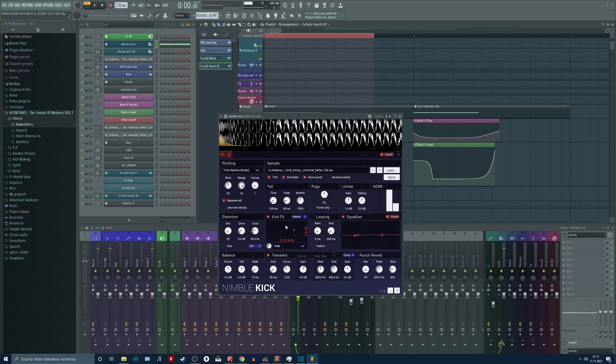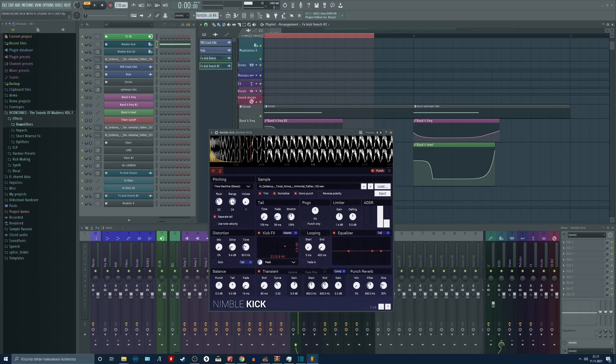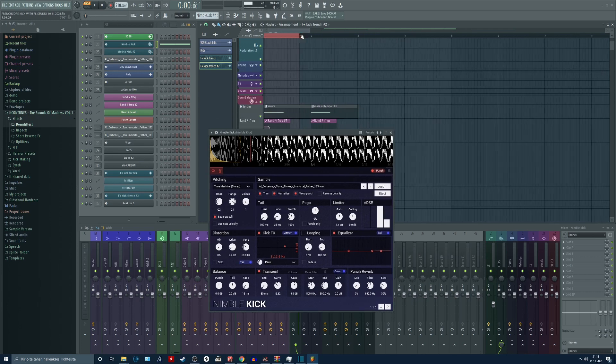Somebody might like it without distortion, somebody might like it with the distortion. Just a little bit of transient boosting in here. And of course I separated the tail and the punch in this plugin, so I can pitch the kick up however I like.